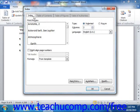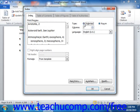Here you can set the appearance of the index that will be created. In the Print Preview section at the top of the dialog box, you will see a preview of how the index would appear when printed. To the right of the preview, you will see the Type options: Indented or Running. Select the style that you prefer.